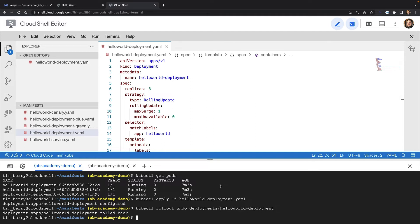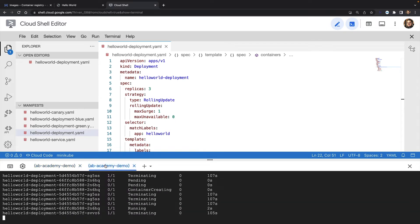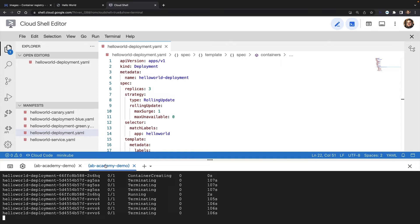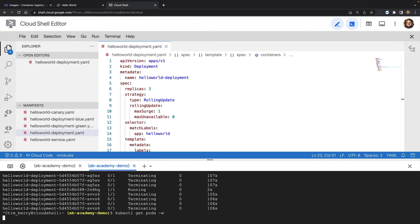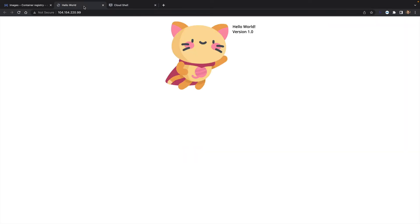I can do this very quickly with kubectl rollout undo. My deployment is rolled back. And again, if I switch quickly to the other tab, you can see the same process happens again, where the current pods are deleted one by one and replaced with pods from the previous version. And now I'm back to version 1.